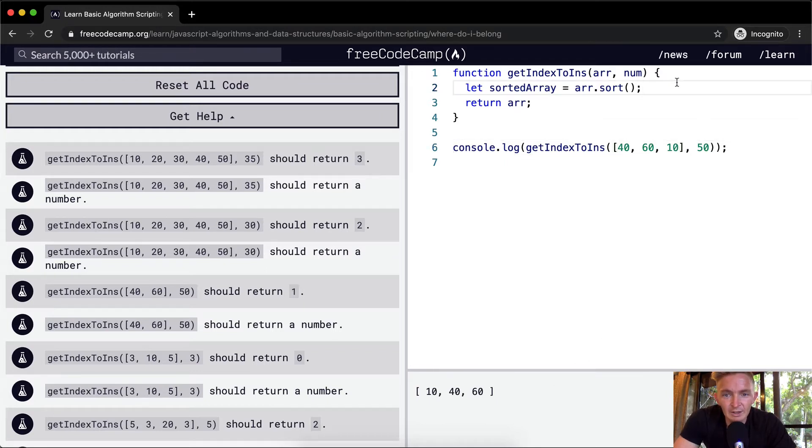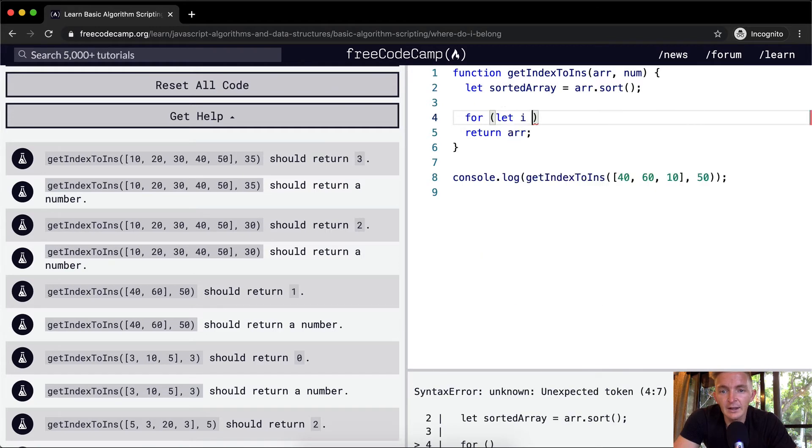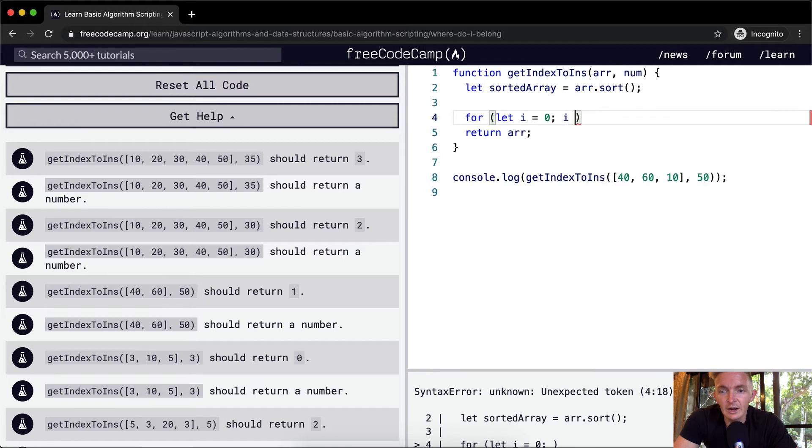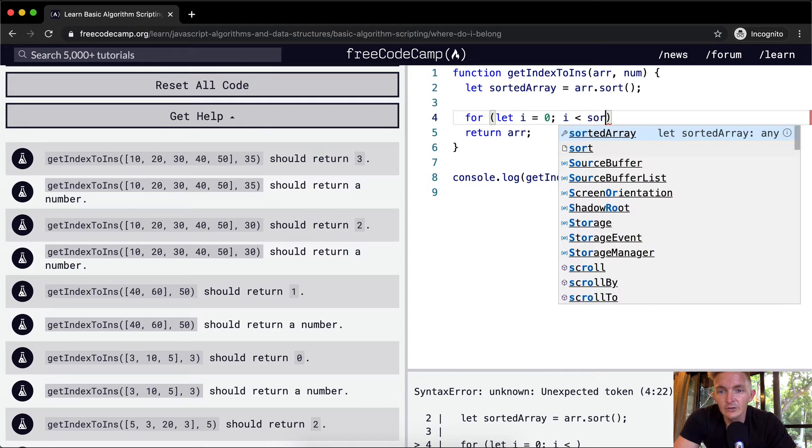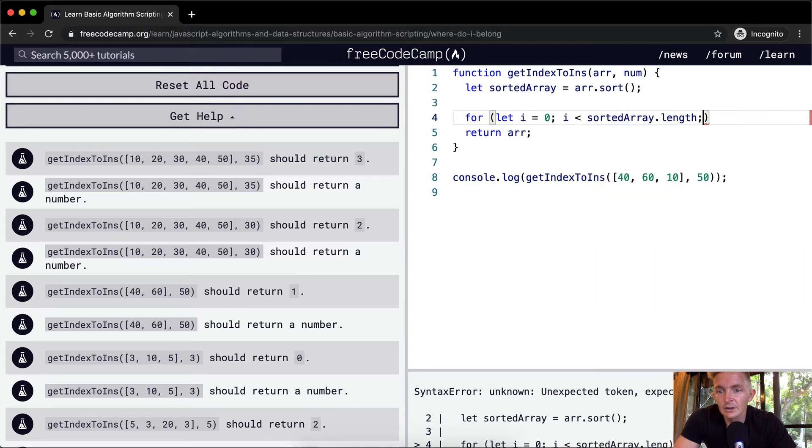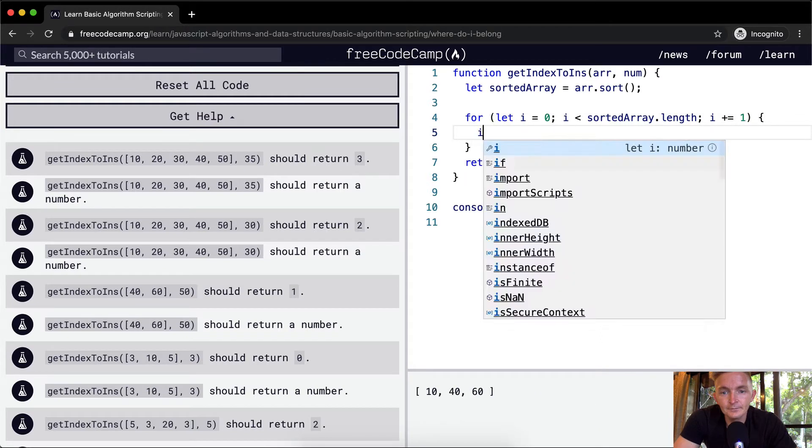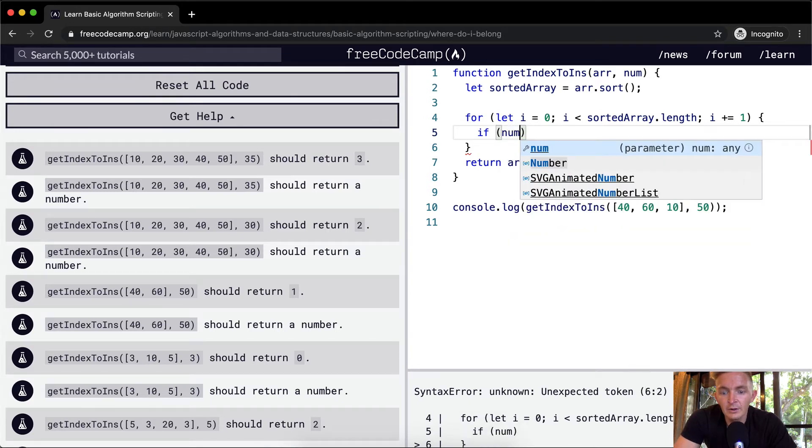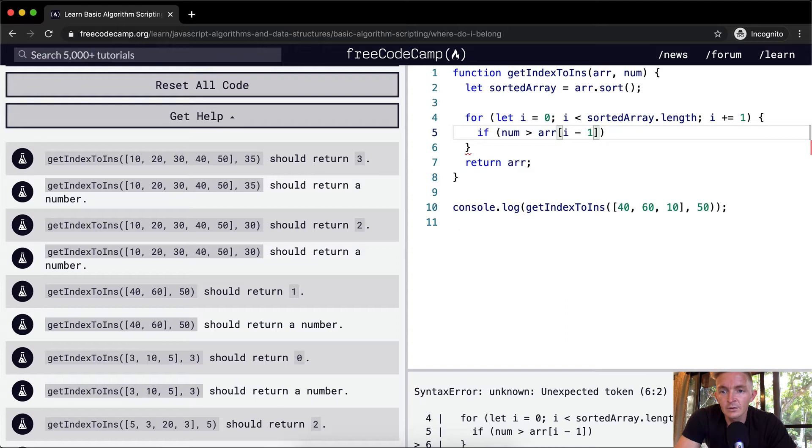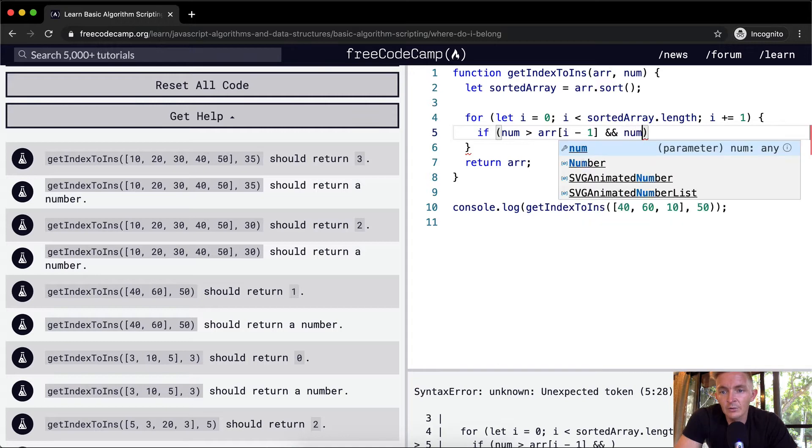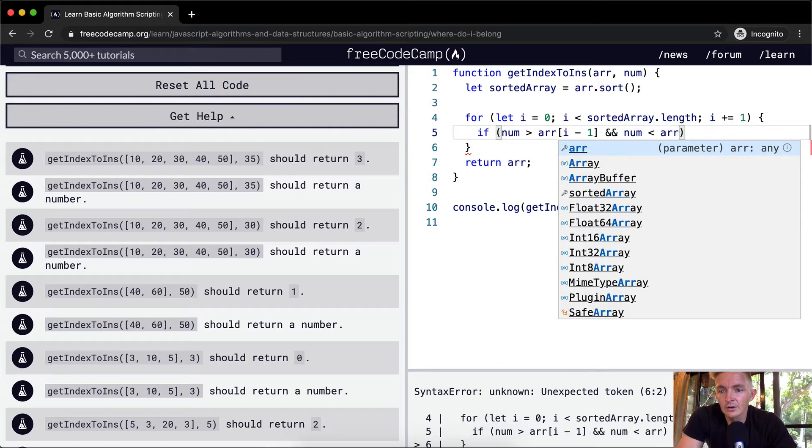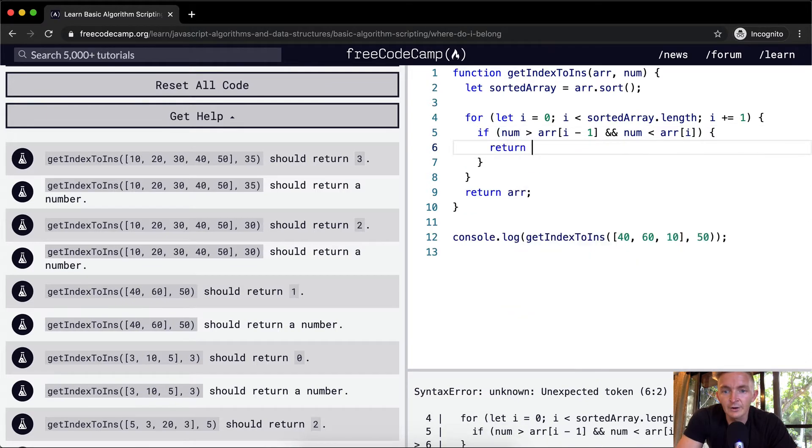And then we're going to say, with the sorted array, let's say for, we're going to let i, what I'm going to do now is iterate through the array and find the position at which it would fit the best. So i is less than the sorted array dot length, and then i plus equals 1. So now we're iterating through the array and we'll say if our number is greater than the array at position i minus 1 and our number is less than our array at position i, then we want to return i.